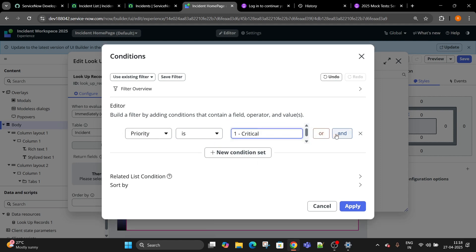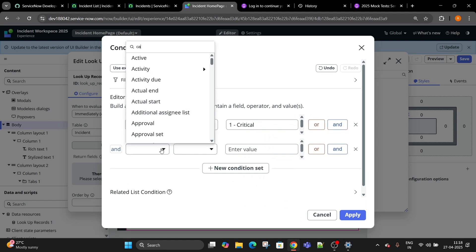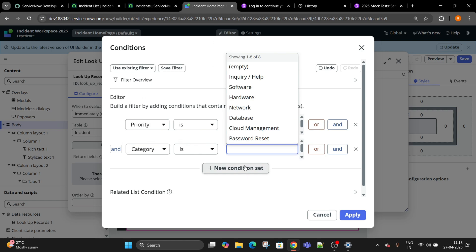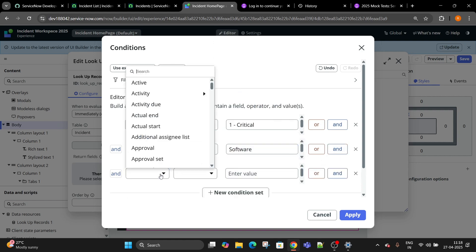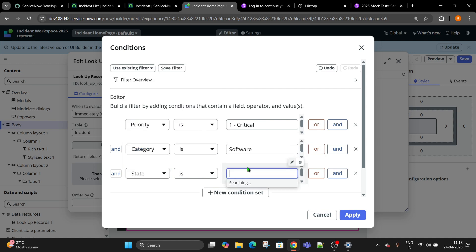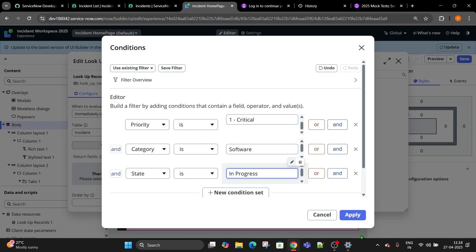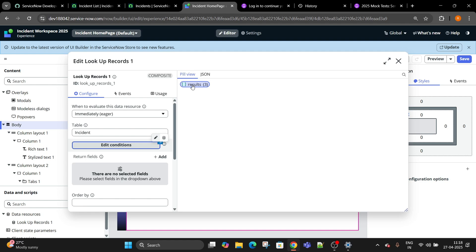Category is software and state is in progress. Click on apply. Now how many results is showing up over here? Three.